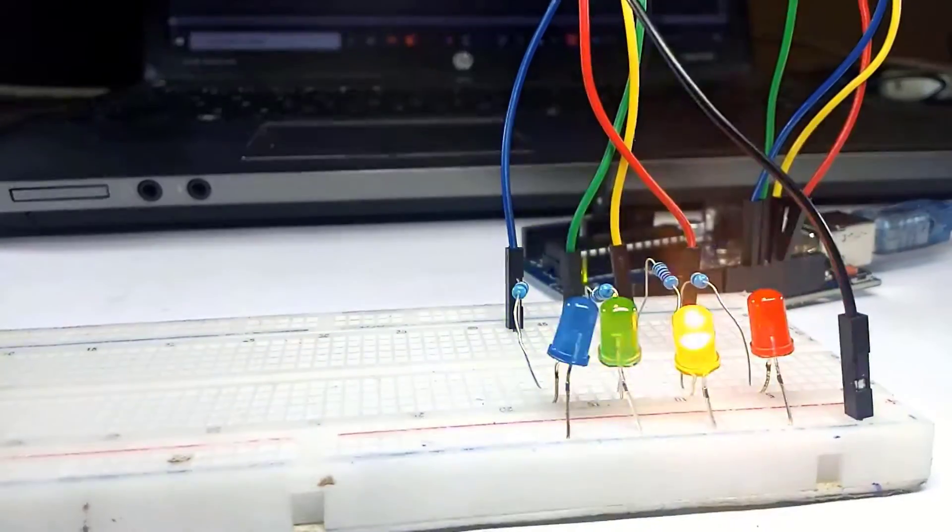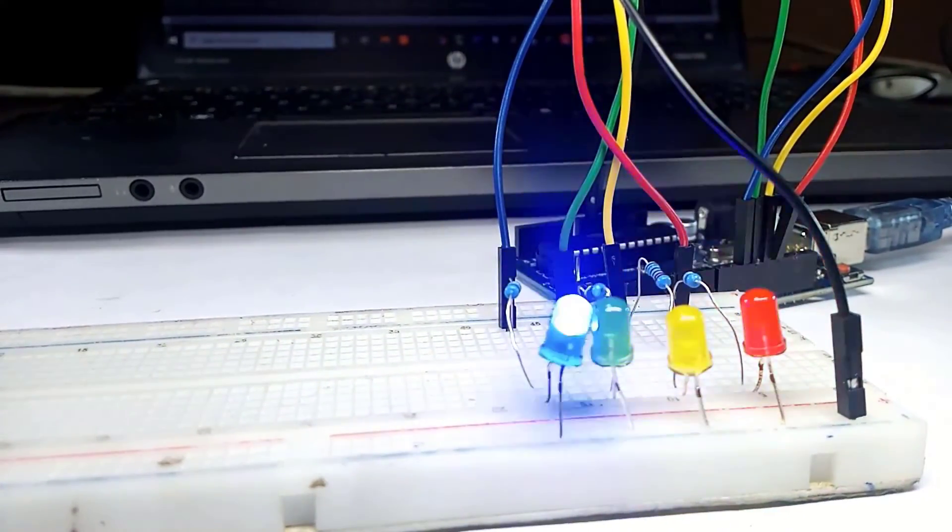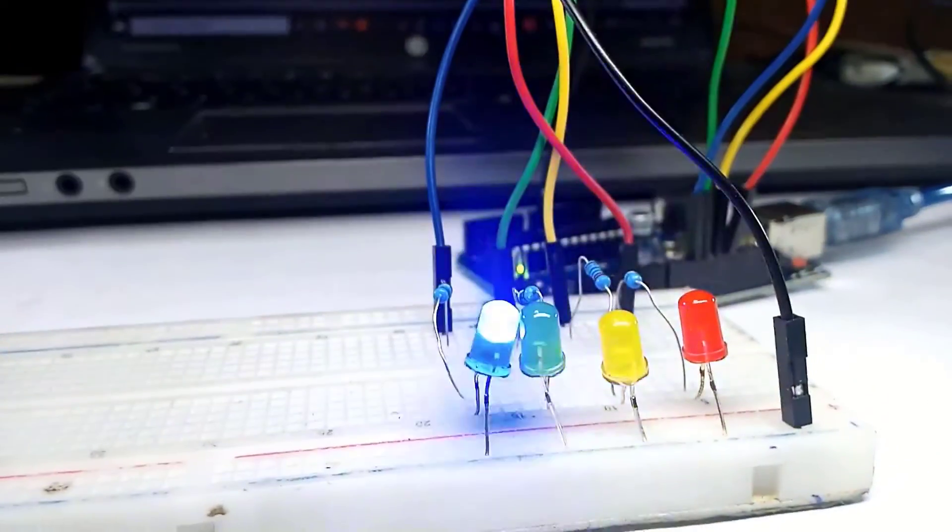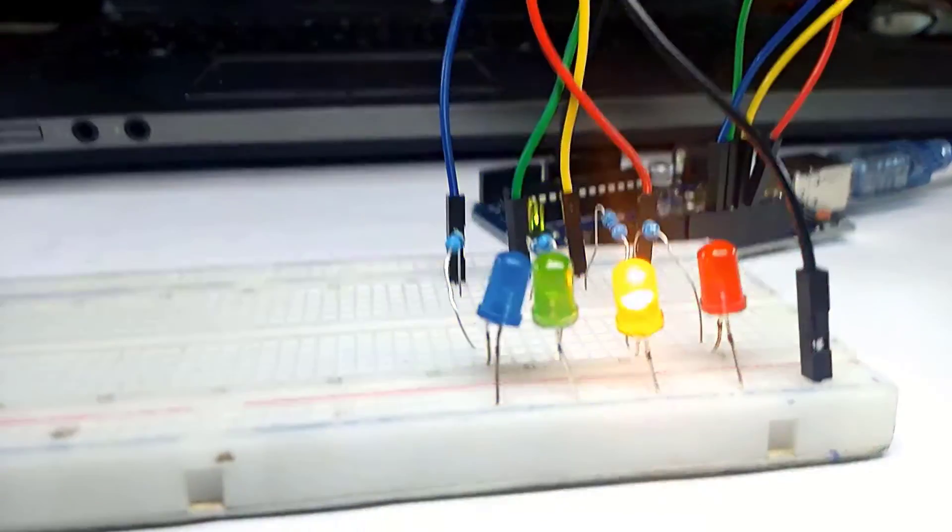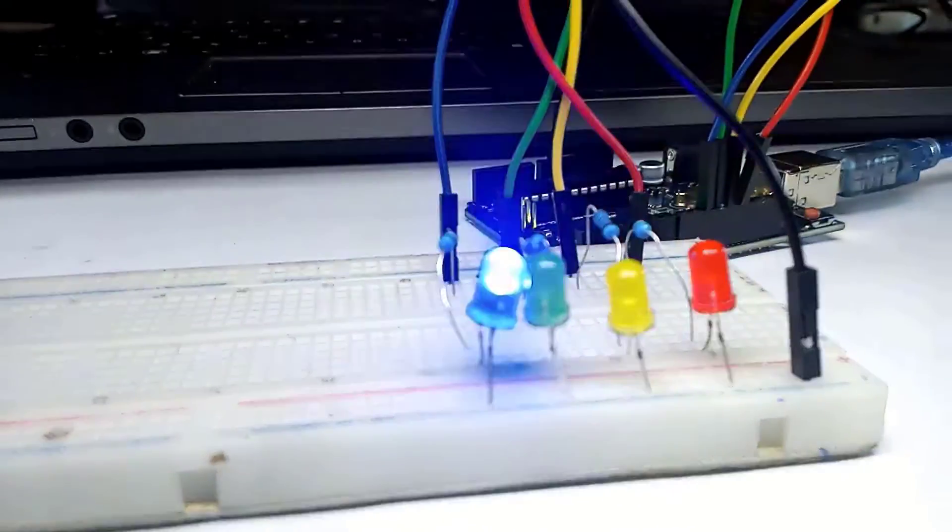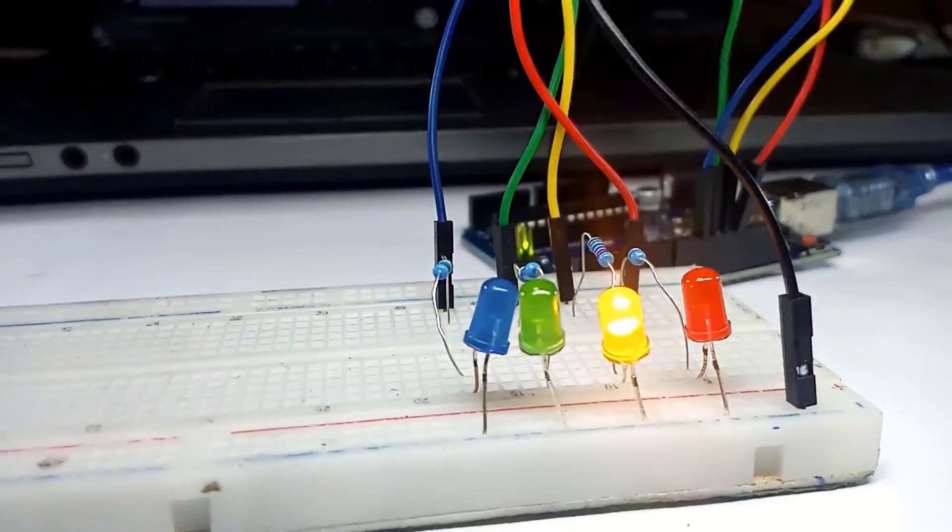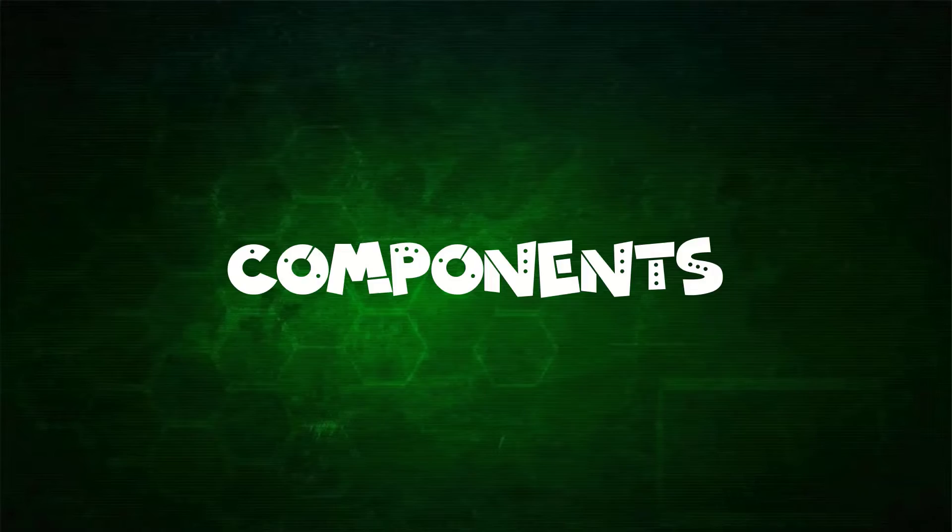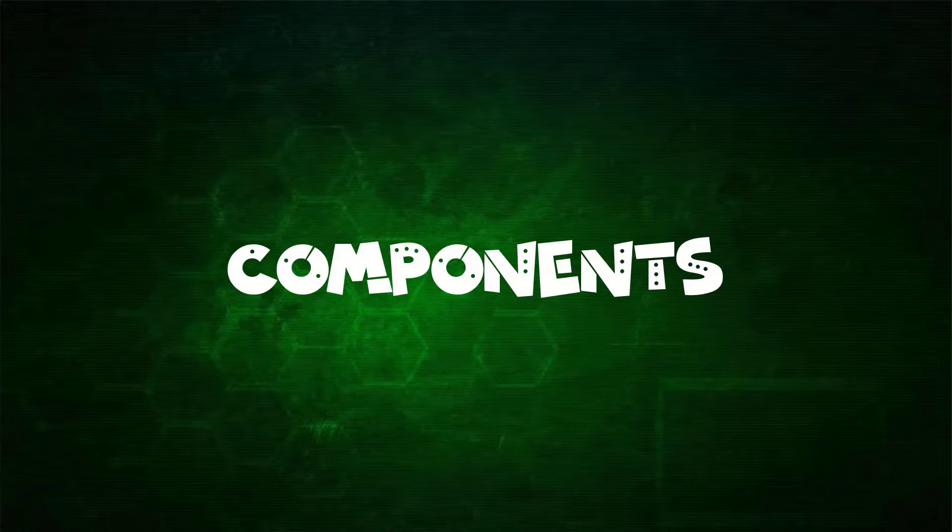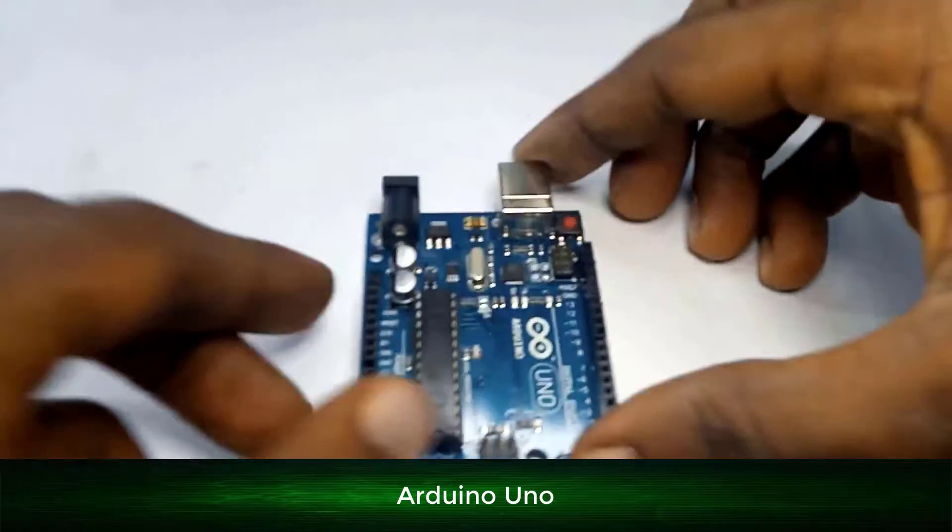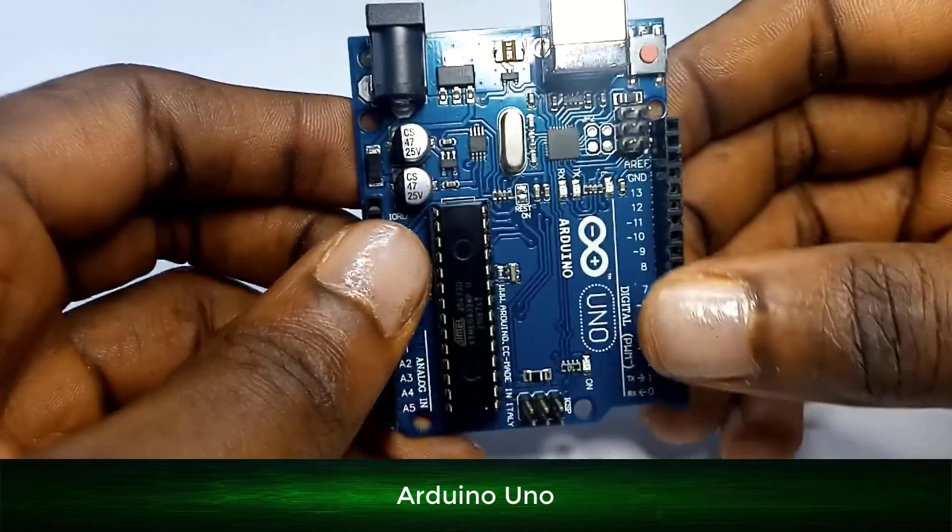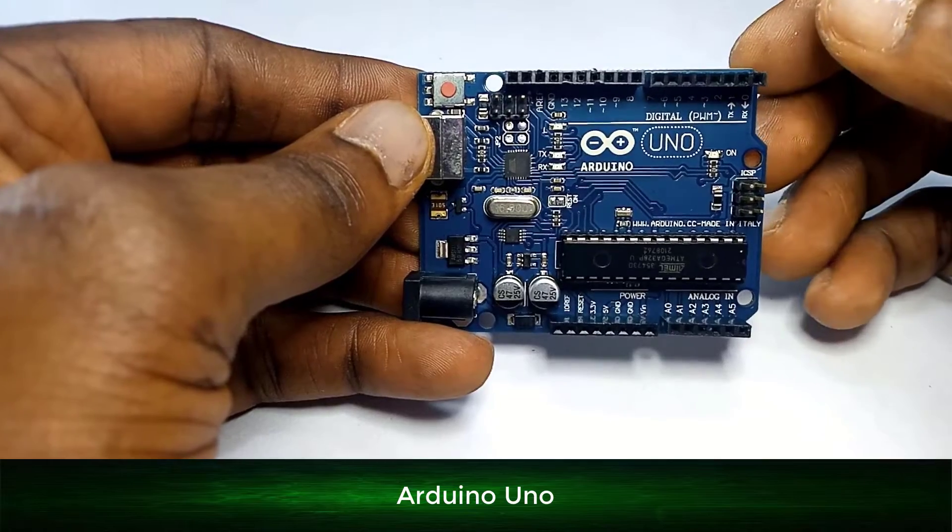Hello, welcome. In today's class we will create the decorative light, more like the Christmas light, also called the LED chaser. In this project, the components we will need are: one, we'll need an Arduino Uno. In the previous video we talked about the Arduino Uno and we mentioned the different pins.